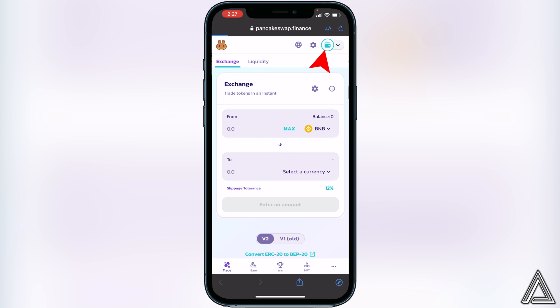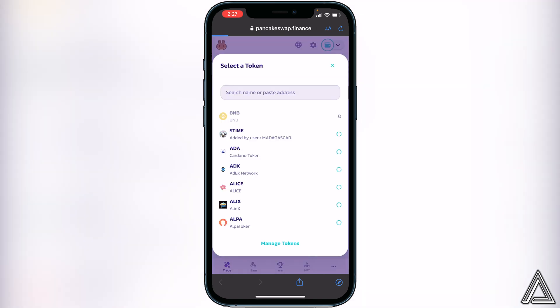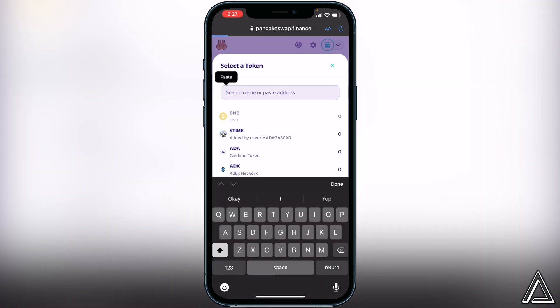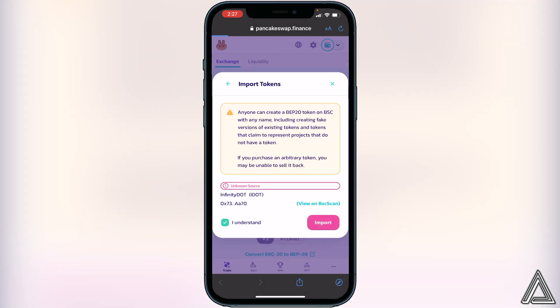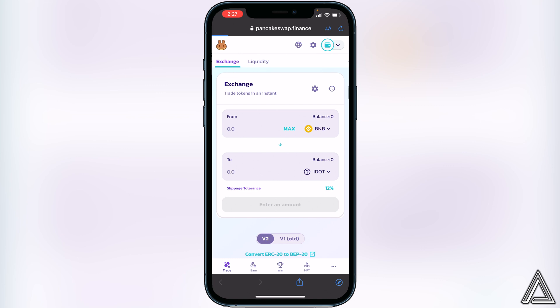Back in PancakeSwap, you'll know your wallet is connected when you see the wallet icon in the top right corner and your BNB balance displayed. If your balance shows zero but you have BNB in Trust Wallet, make sure it's in the Smart Chain wallet. Now click 'Select a Currency' and paste that same contract address. The token will pop up — click Import, 'I Understand,' and then Import.